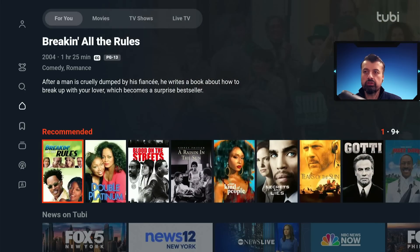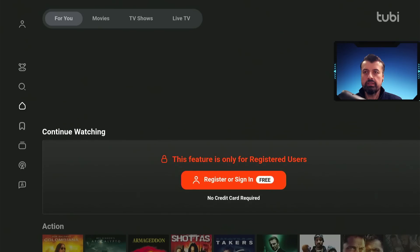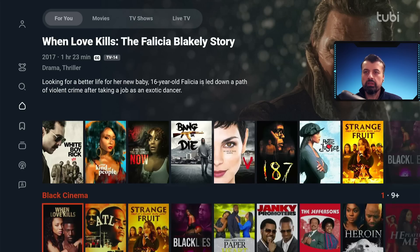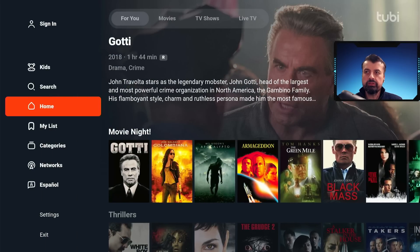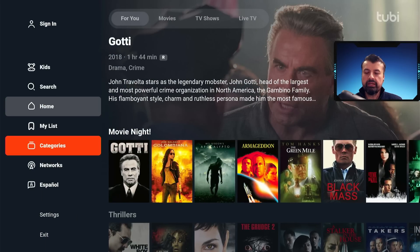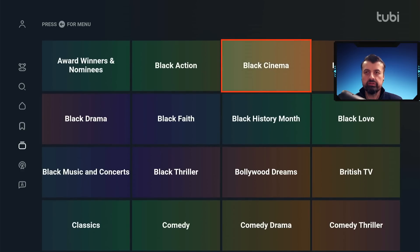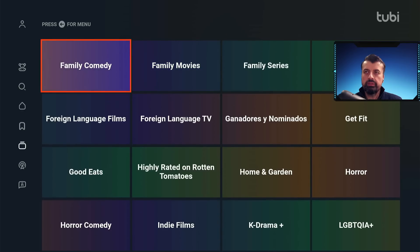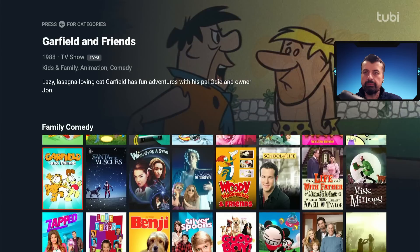On the home screen you get to see featured content — family movies, comedy — and if you want to use Continue Watching, it does require a free account. You also have most popular cinema, documentary, and movie night sections. Pressing left on the remote takes you to categories where you can see all the genres, so for example if you're interested in family comedy you can click that to filter the content.